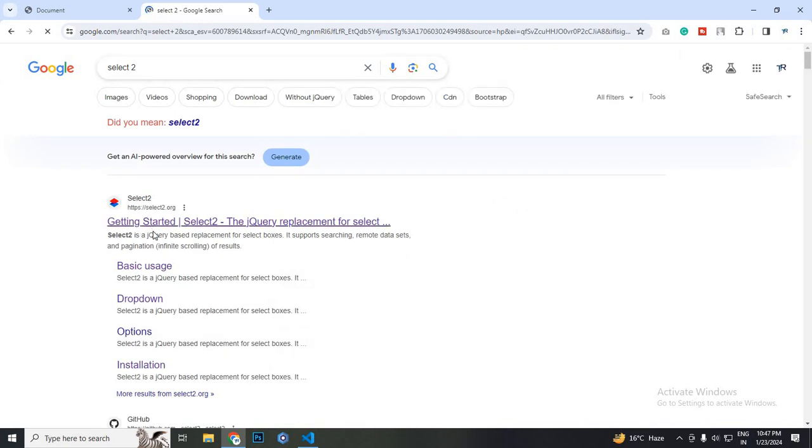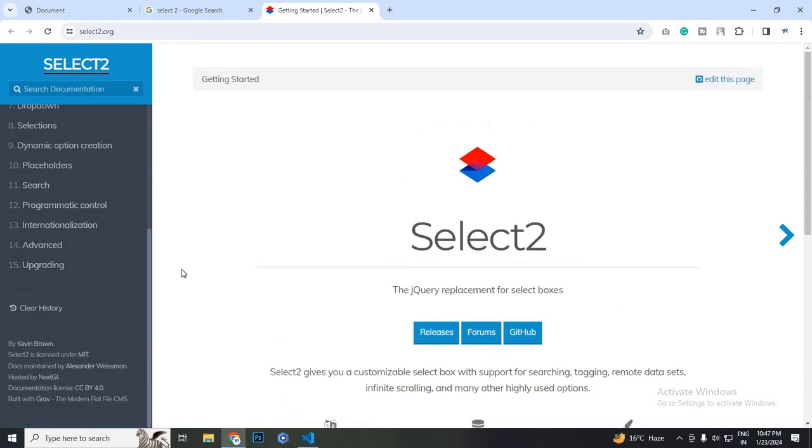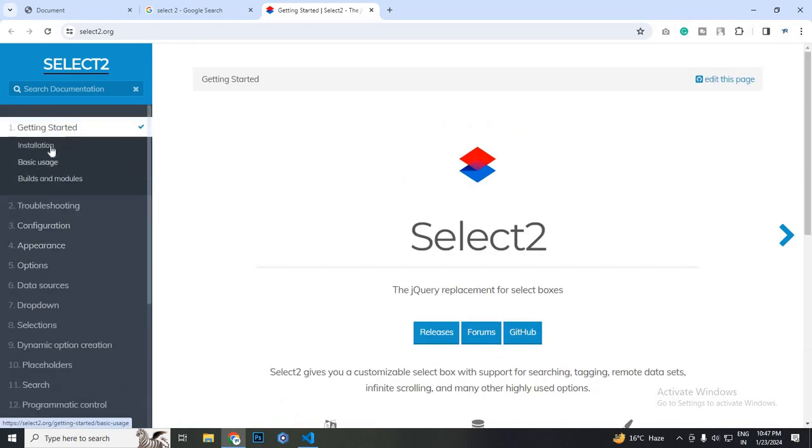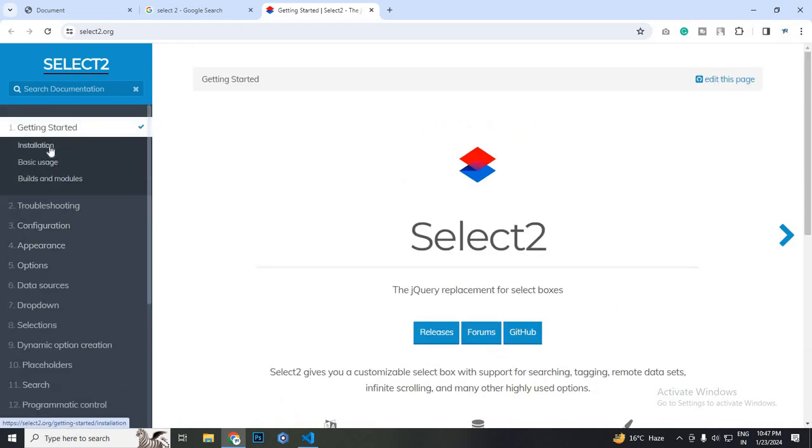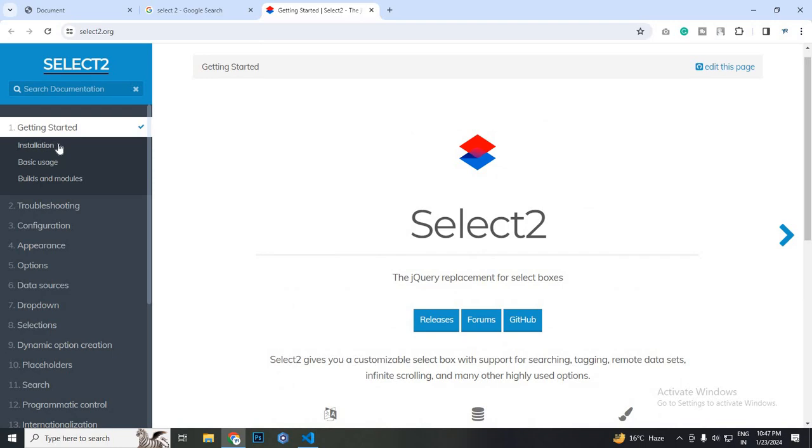After searching Select2, I am using the first link. When you click on the link, the documentation is here. You can get the documentation, just go through it if you have any query. I am just going through the basic installation, how you use it, and basic usage. After that, we will move to the advanced options.